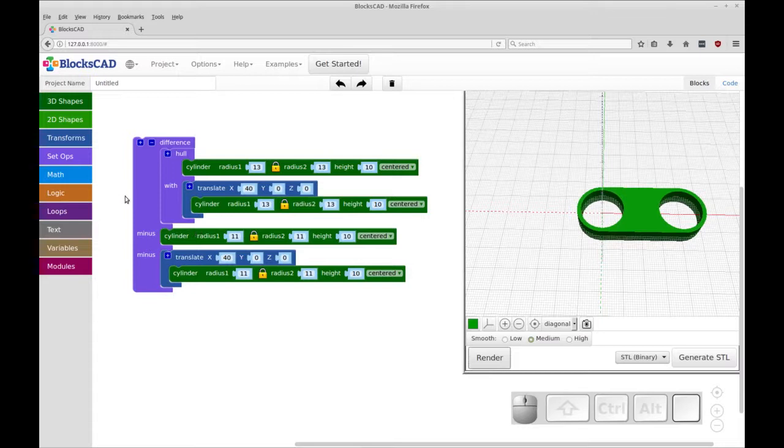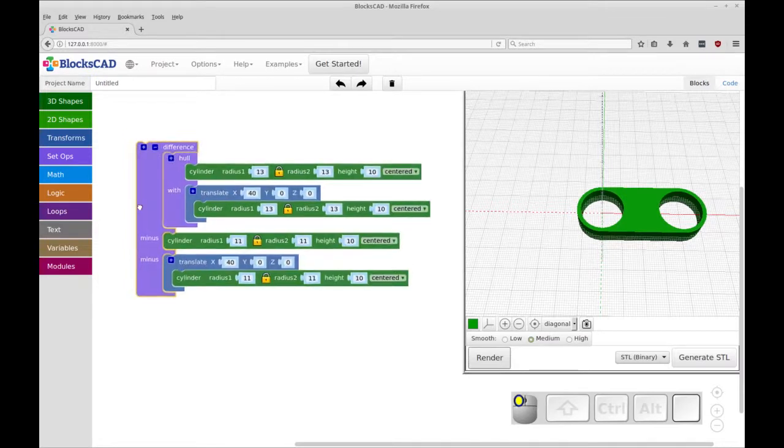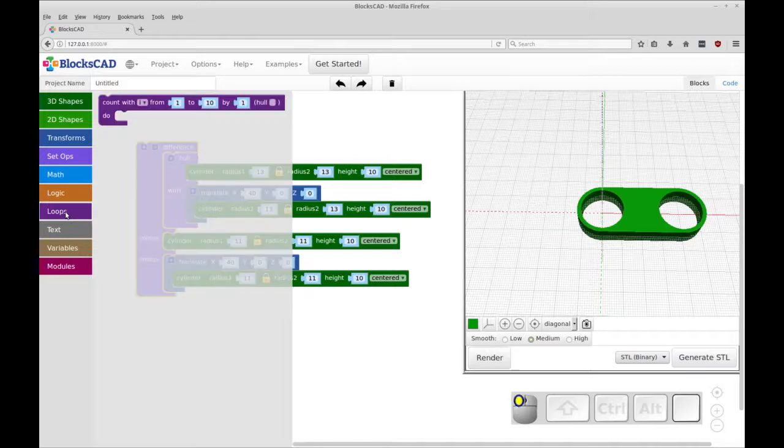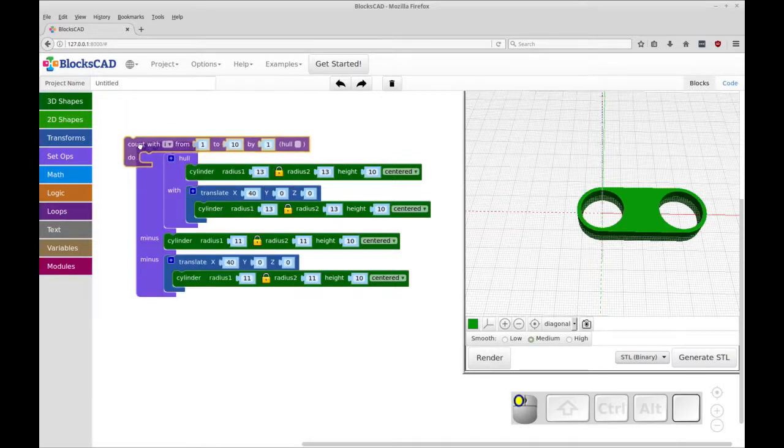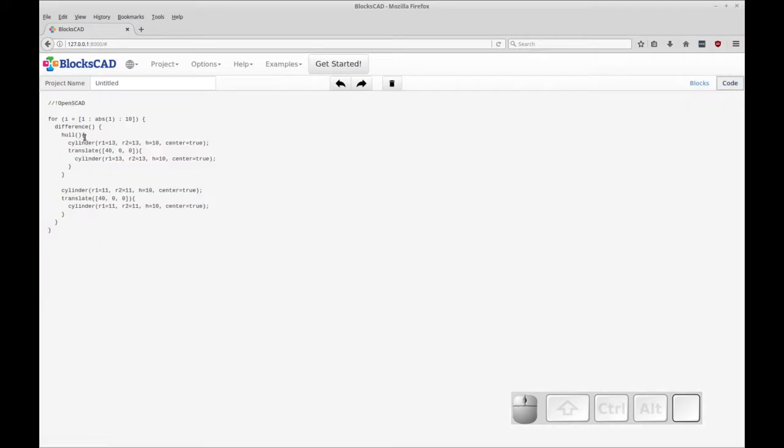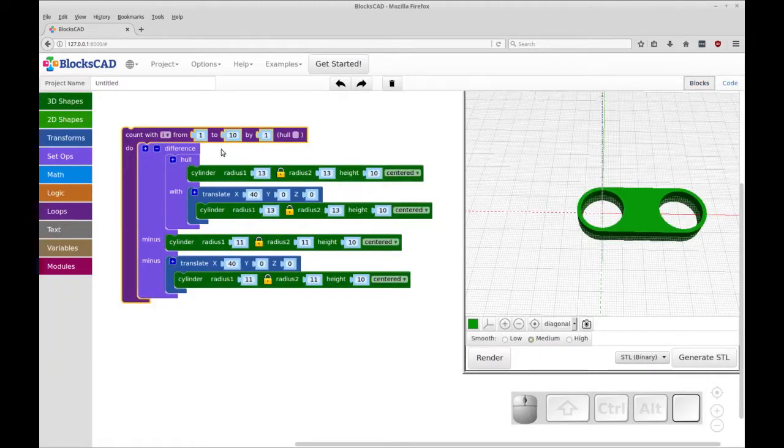And the next thing we're going to be doing is adding a for loop. However, in BloxCAD, they call it a count. So you see loops and count. If we look in the code, you'll see this is represented as a for loop. So that's our loop here, it's one stepping by one to 10.